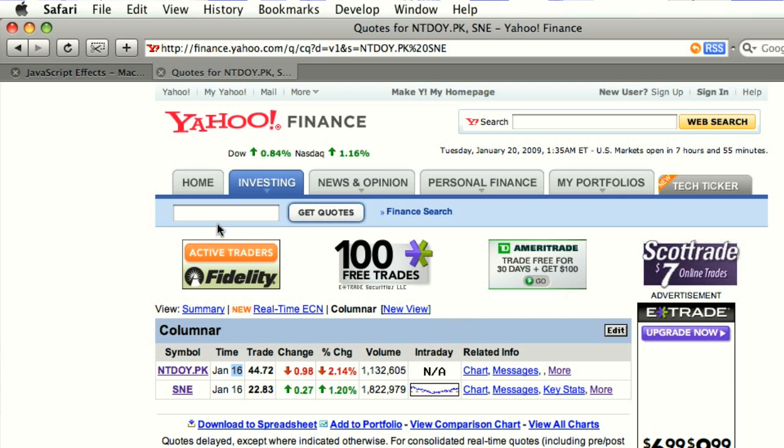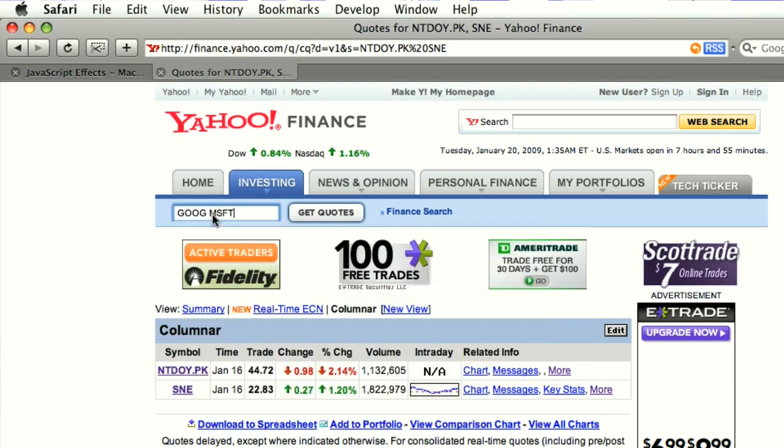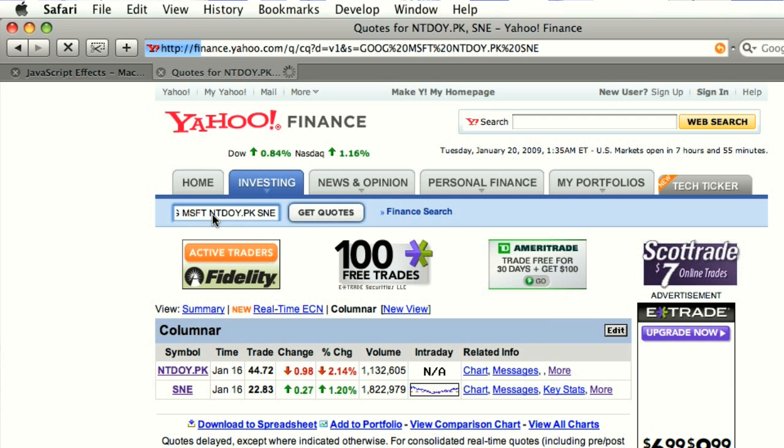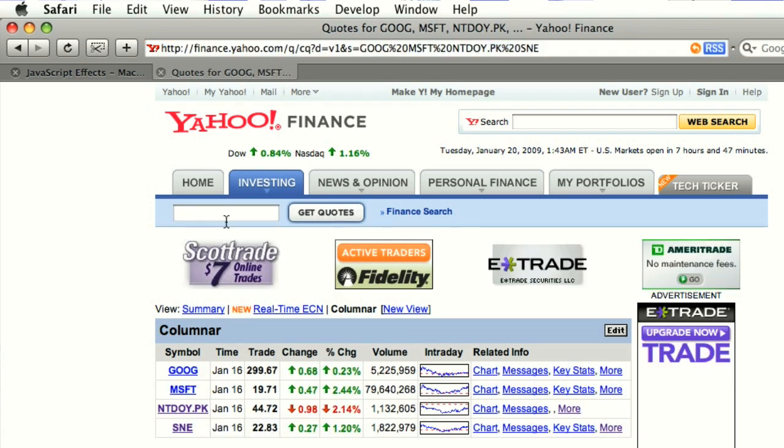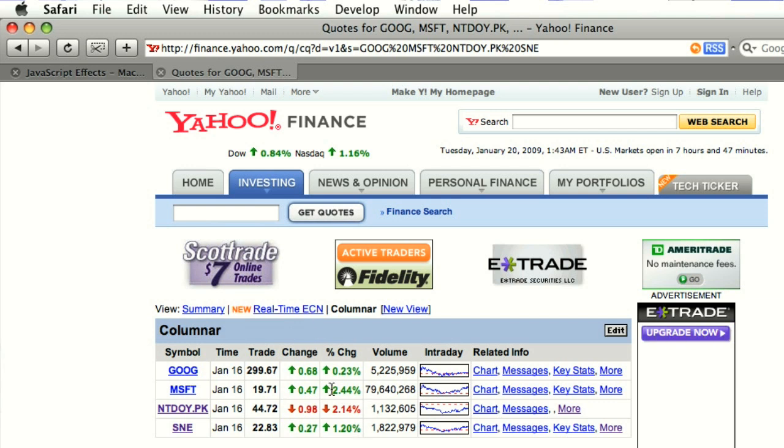This is the Yahoo Finance page, and as you can see if you type a few ticker symbols into their get quotes search thing, you can see the daily change for a bunch of different stocks.